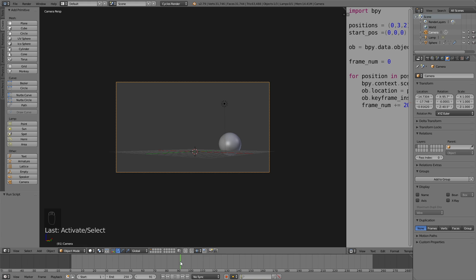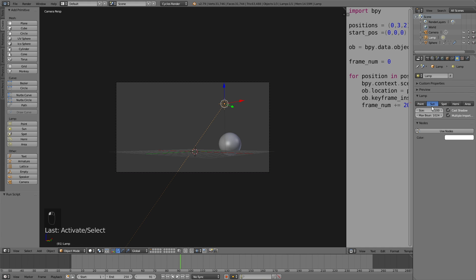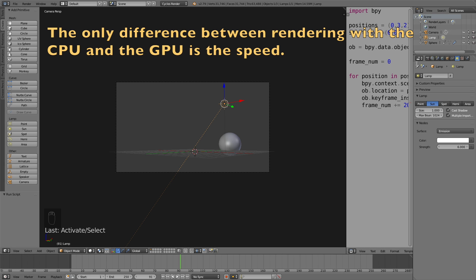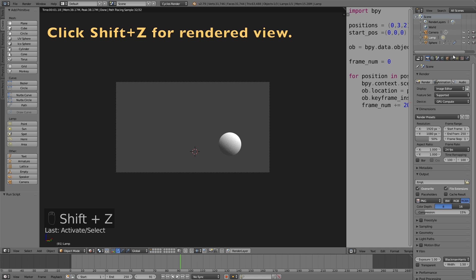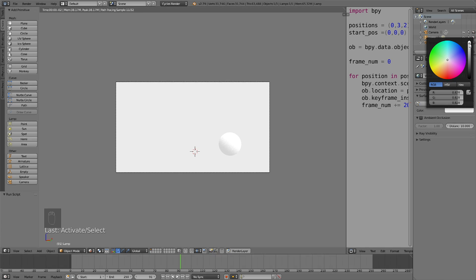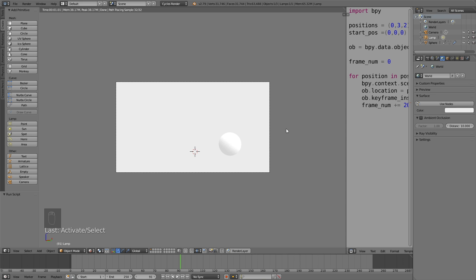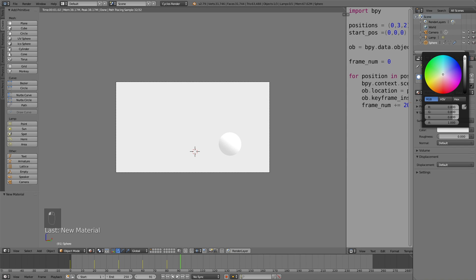Now it's time to select the lamp for the lighting. Select it and make it into a sun, change the size to 1, then click Use Nodes and increase the strength to about 6. Let's change the device from CPU to GPU — if you don't have a GPU you can just leave it at CPU, it doesn't really matter. Then let's make the background completely white. For the sphere, I want to make it blue, so just add a new material and change the color to blue.